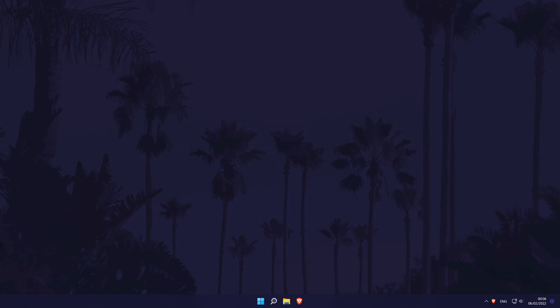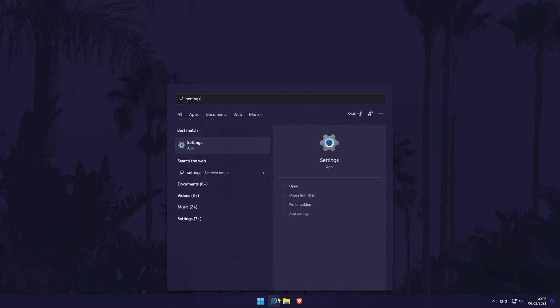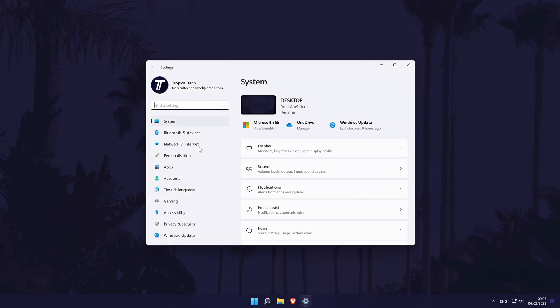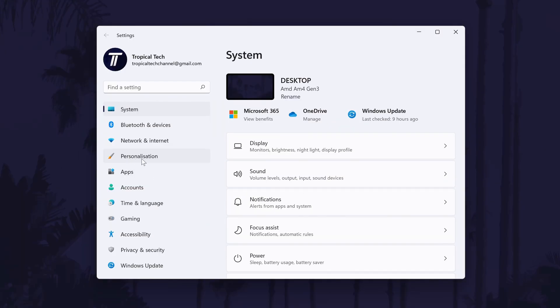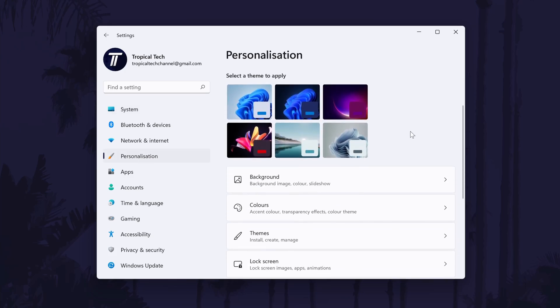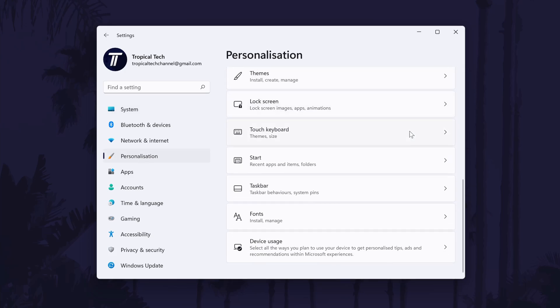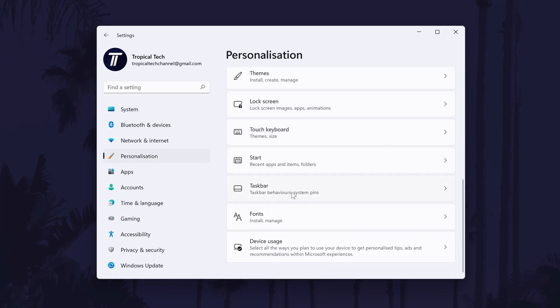To move the start menu icon in Windows 11, first head to the main settings page. You can get there a number of ways, but we'll be searching for it in the search bar. In the settings, click on personalisation from the left and then scroll down and choose taskbar.